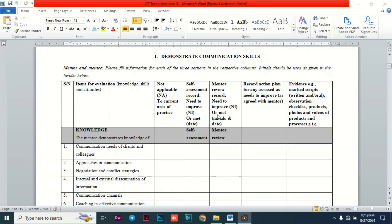We are going to look at how to fill the first unit called 'Demonstrate Communication Skills.' There is a note: please fill information for each of the three sections in the respective columns, and initials should be used as given in the header. The three sections are knowledge, skill, and attitude. The serial number column gives a number to each item of evaluation.